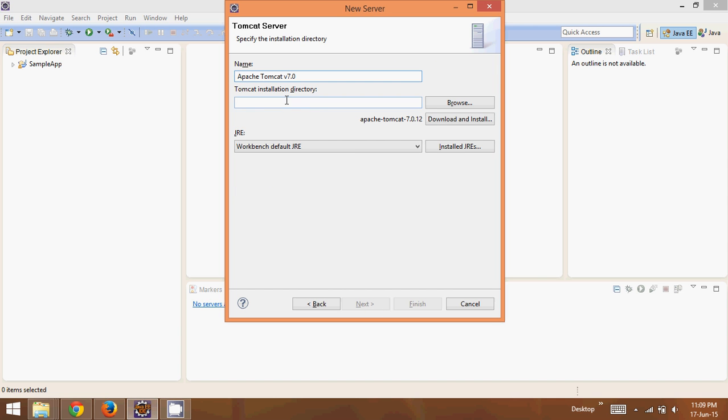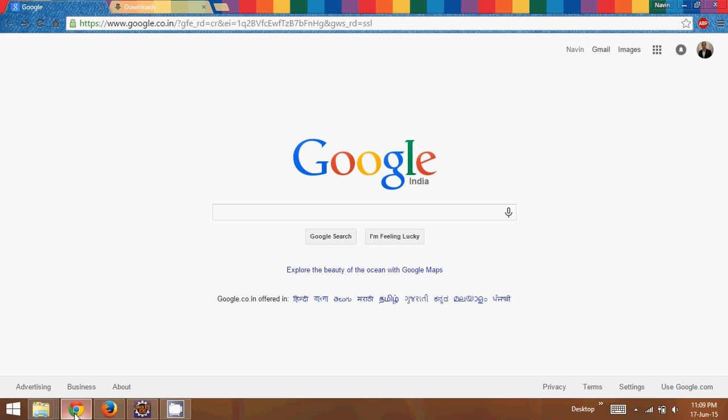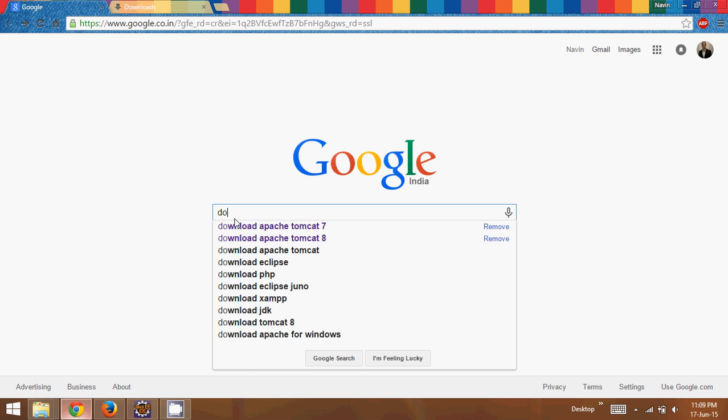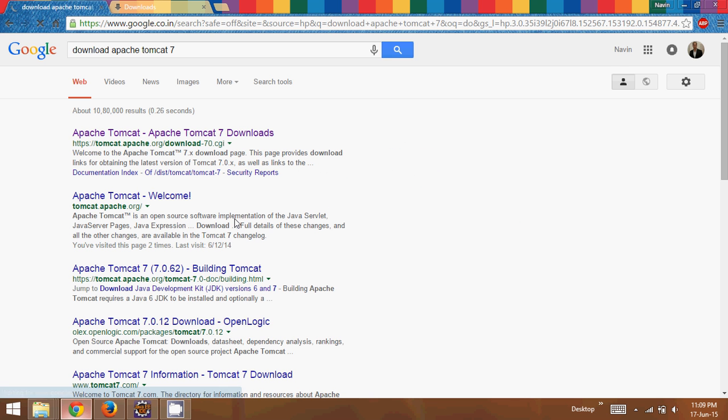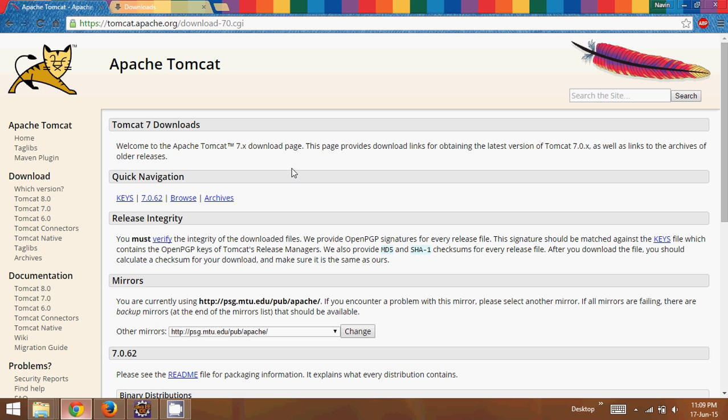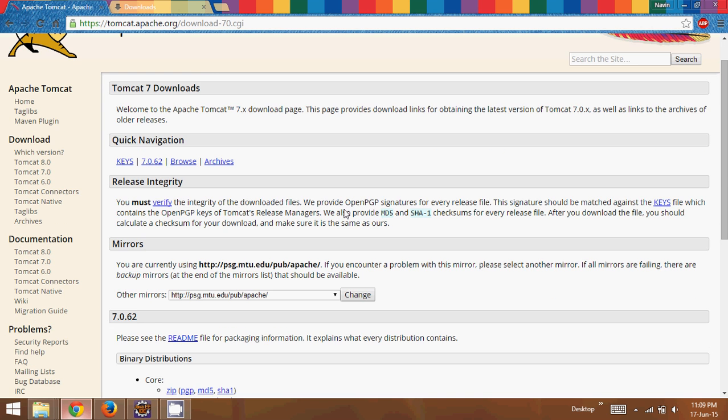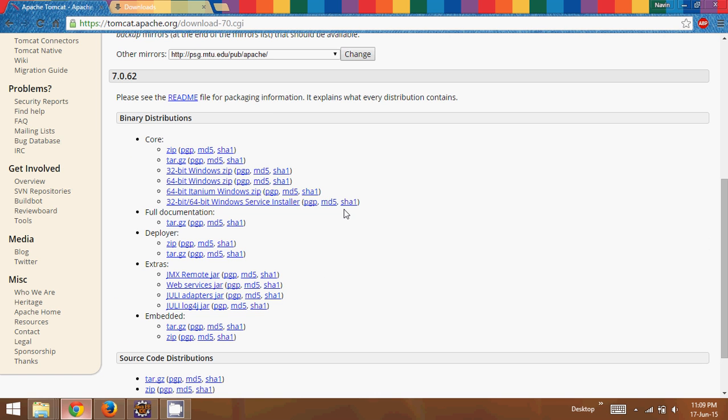Now it will ask you for Apache installation directory. Either you have to download Apache externally. What we can do is go to Google and say 'download Apache Tomcat 7.0.62 version' and click on the first link. It will take you to tomcat.apache.org. Go with the default mirror and click on zip.